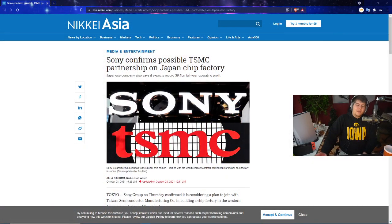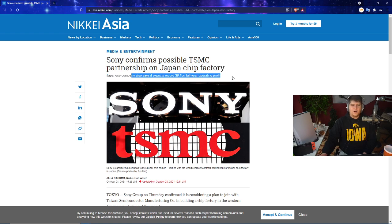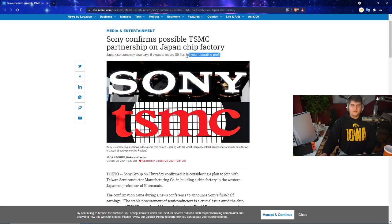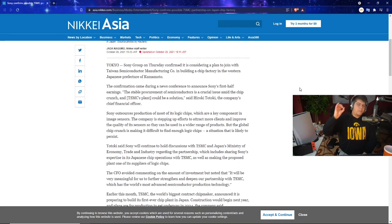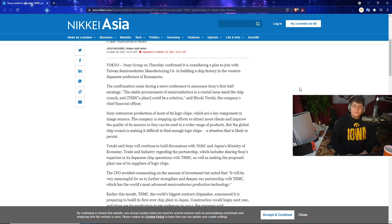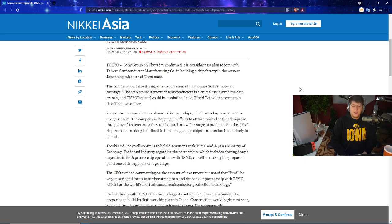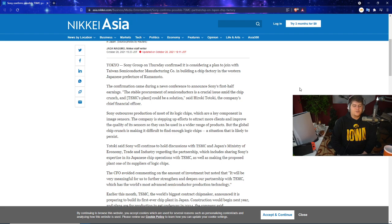We have the confirmation that Sony confirms possible TSMC partnership on Japan's chip factory. The Japanese company also says it expected to record $9.1 billion in full year operating profits. In Tokyo, Sony Group on Thursday confirmed it is considering a plan to join with the Taiwanese semiconductor manufacturing company in building a chip factory in the Western Japanese prefecture of Kumamoto. The confirmation came during a news conference to announce Sony's first half earnings. The stable procurement of semiconductors is a crucial issue amid the chip crunch and TSMC's plan could be a solution, said Hiroki Totoki, the company's chief financial officer.